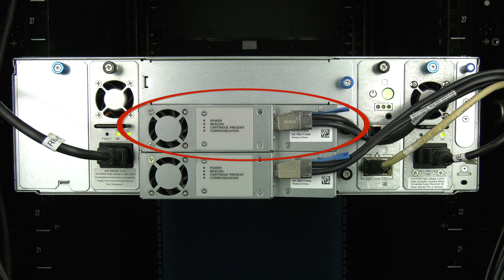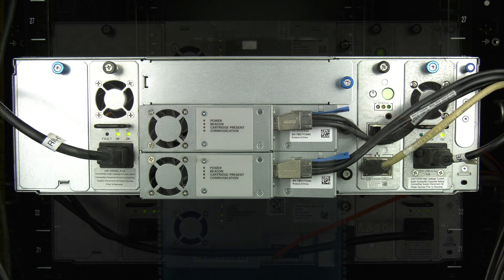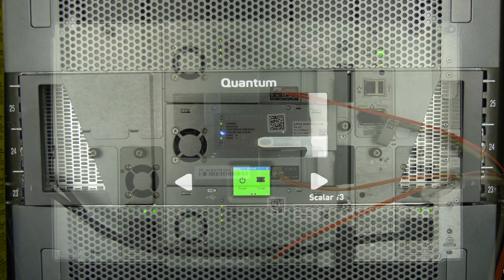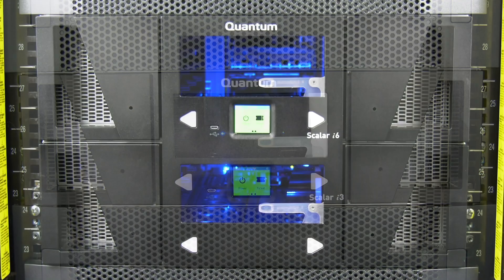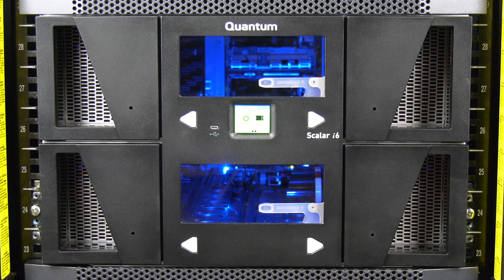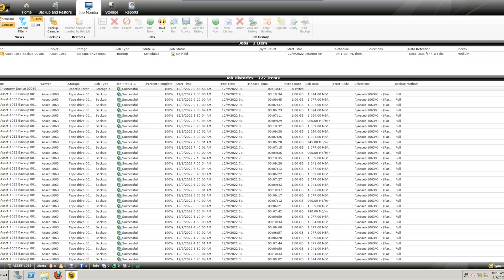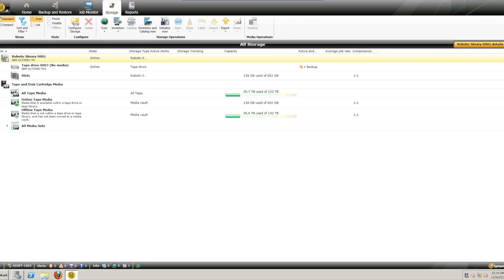Today we will be showing you how to replace a tape drive in a Quantum Scaler i3 and i6 tape library. This replacement will not require downtime. However, you will need to stop any jobs running to the faulty drive before replacement.